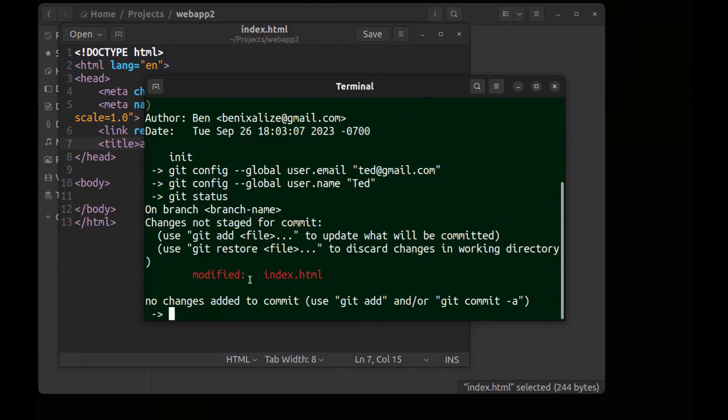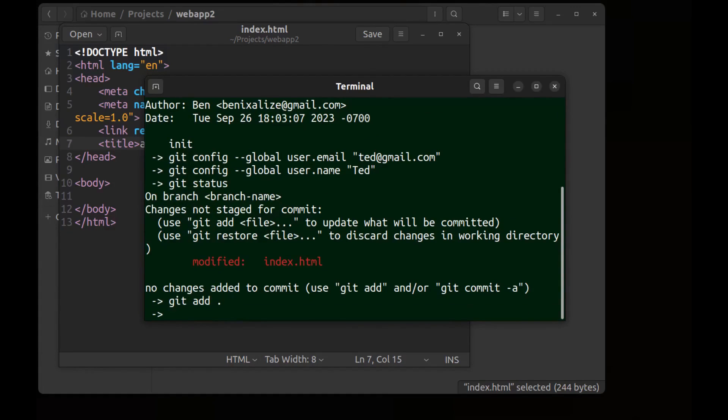Modified index.html. Add it and commit with message update page title.